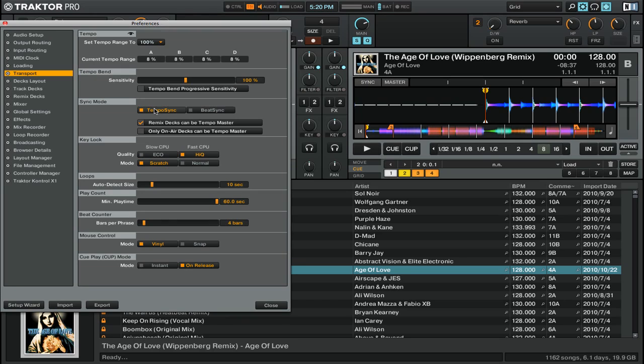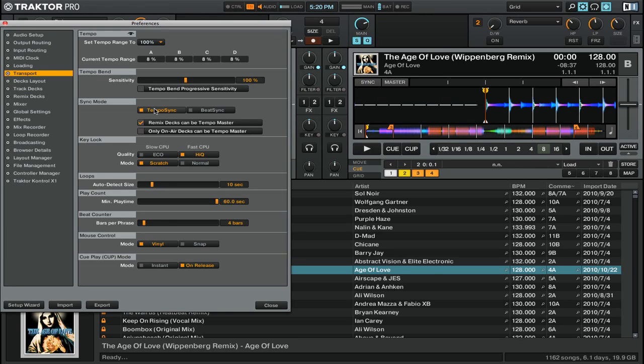If I switch from beat sync to tempo sync, pressing the sync button will still align both the phase and tempo of the tracks. However, unlike beat sync, tempo sync does not prevent you from pitch bending the track decks that are synced to the master. When you bend the pitch of a synced track, the BPM will remain synced while you adjust the phase.